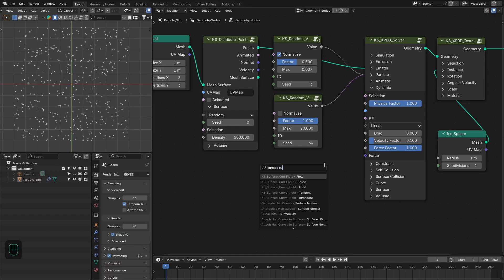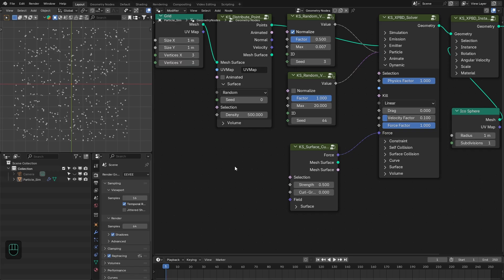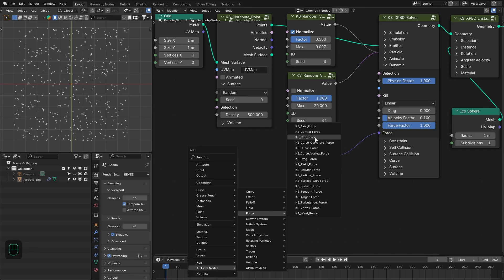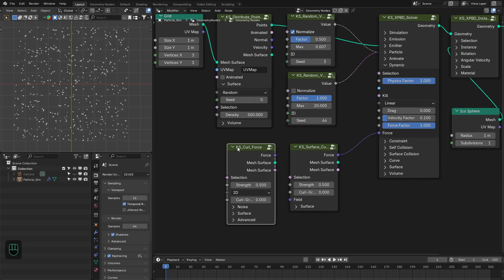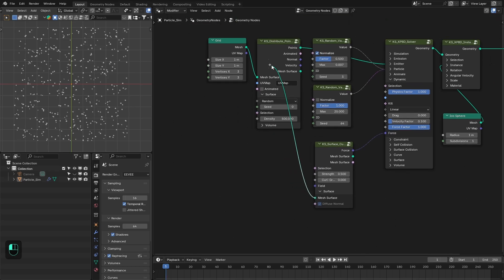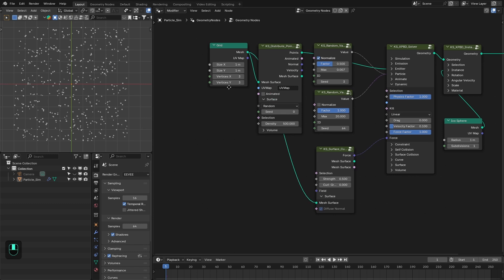Here we're going to input the force. For this we're going to use the surface curl force node — this node is optimized for the surface. There is also the general curl force node that generates curl in 2D, 3D, or any other surface. We need to input the field and also the surface.